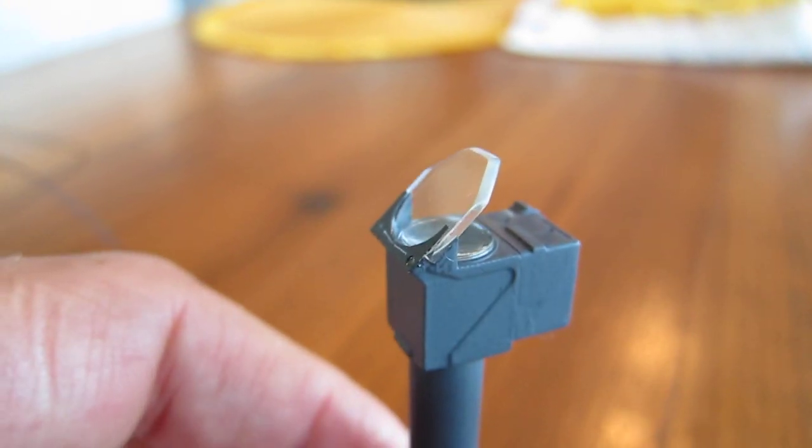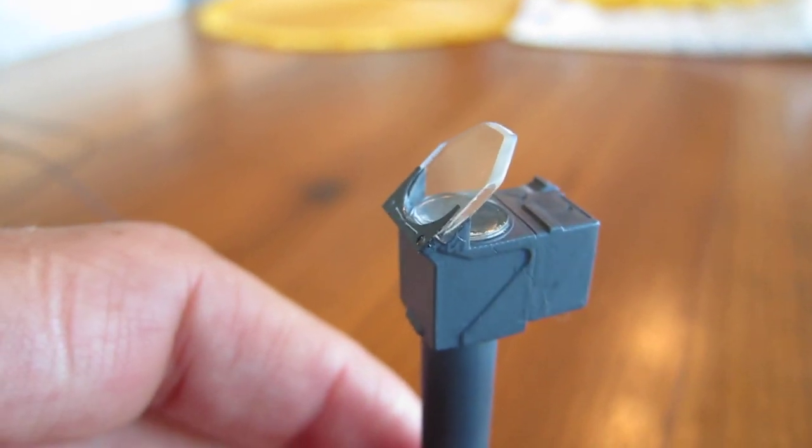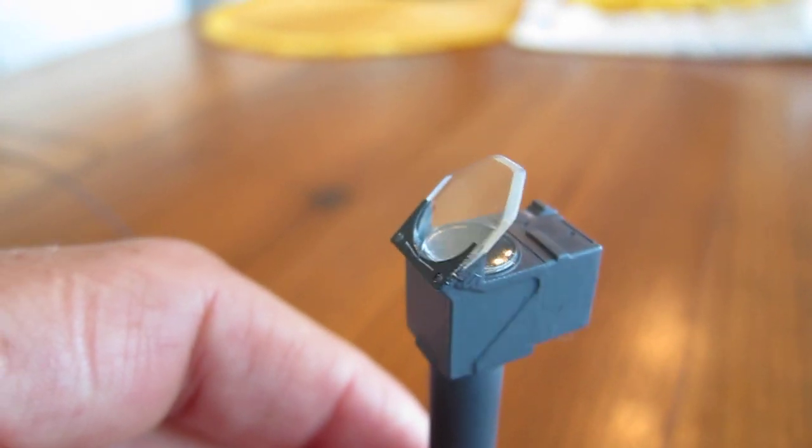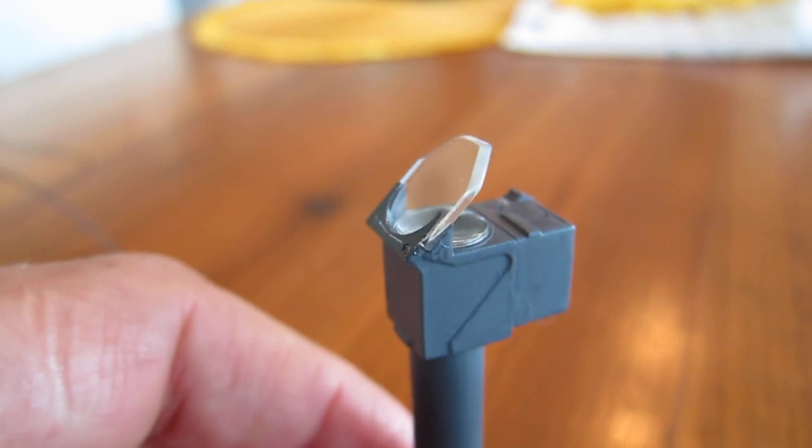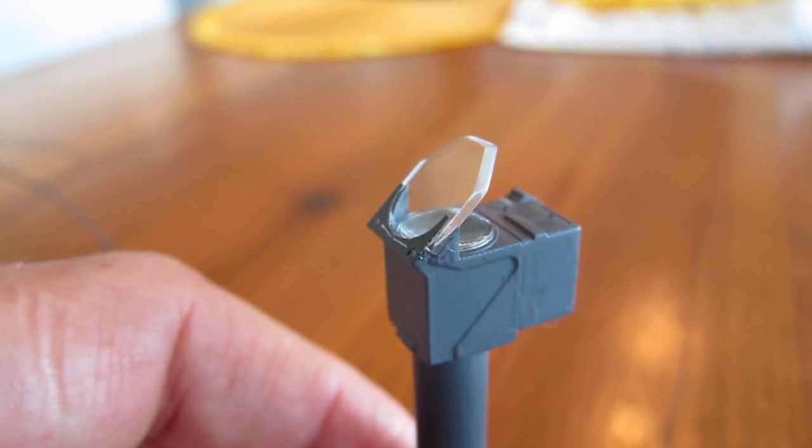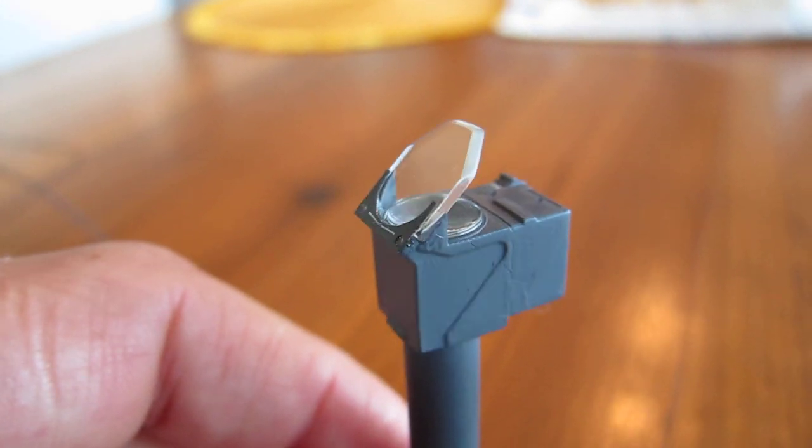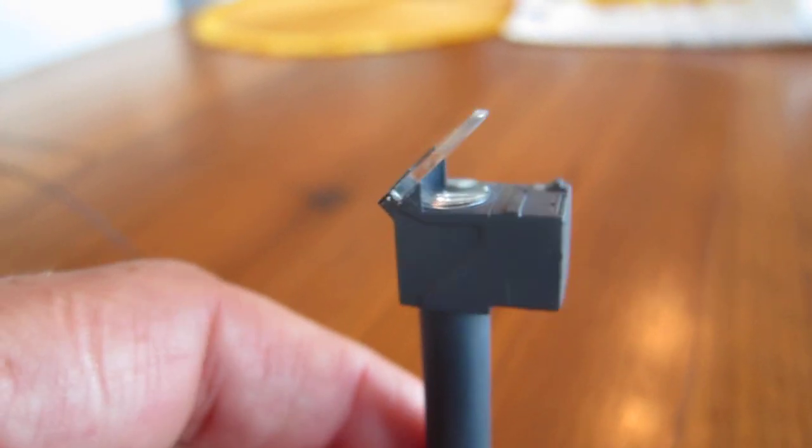It's the German Reflexvisier 16B in 1:6th scale, exact scale.